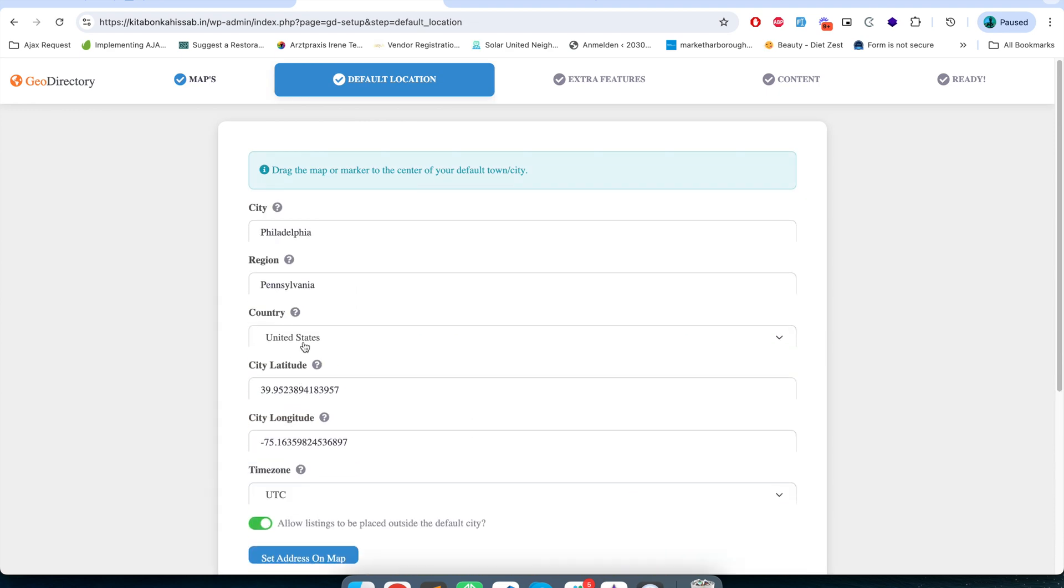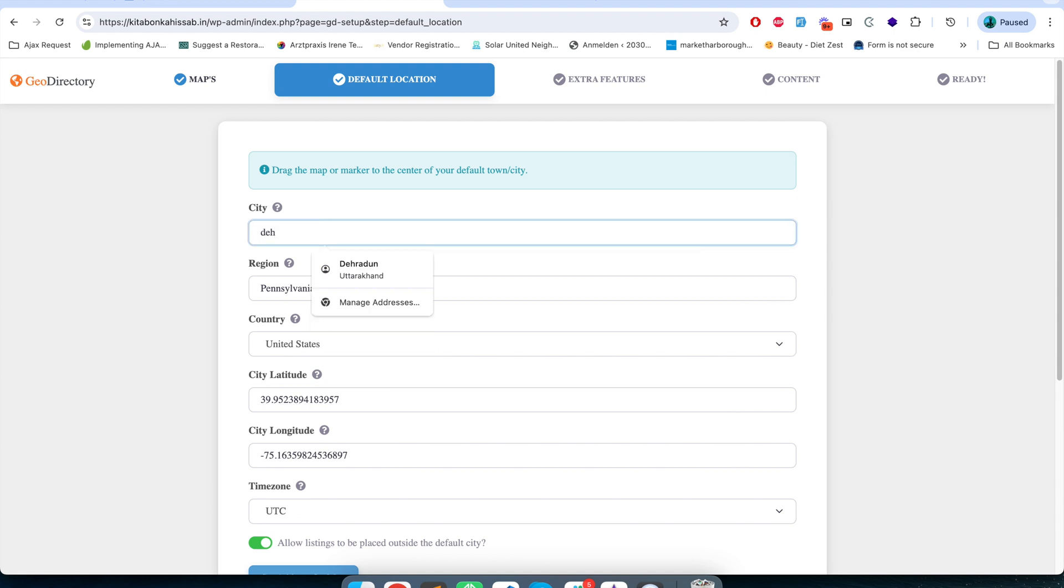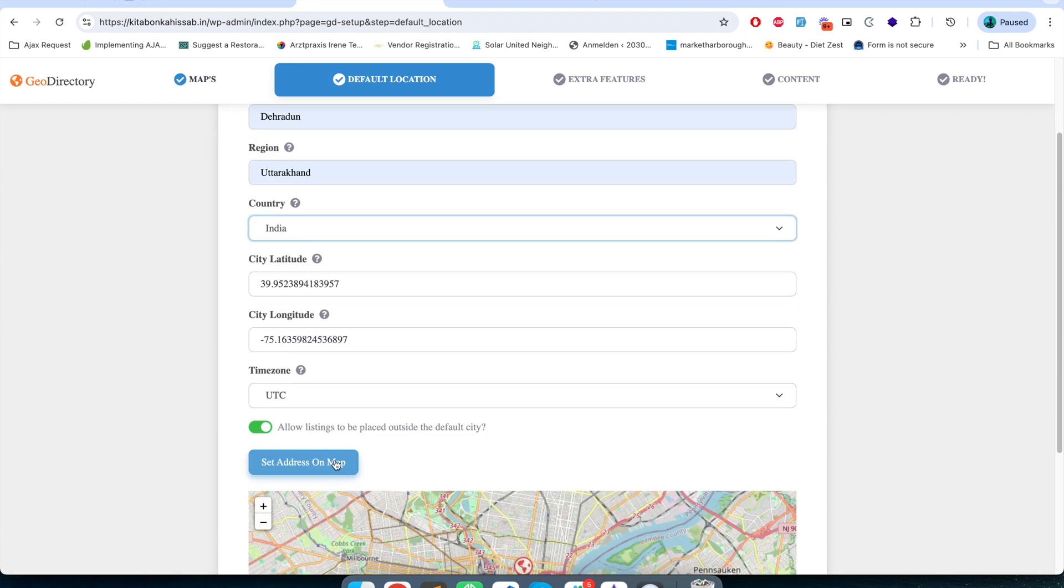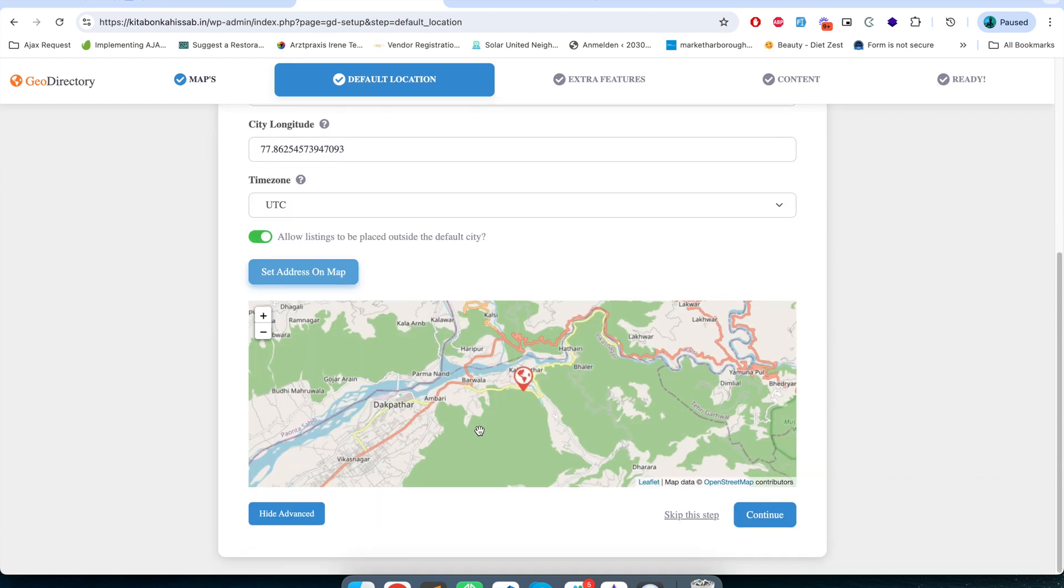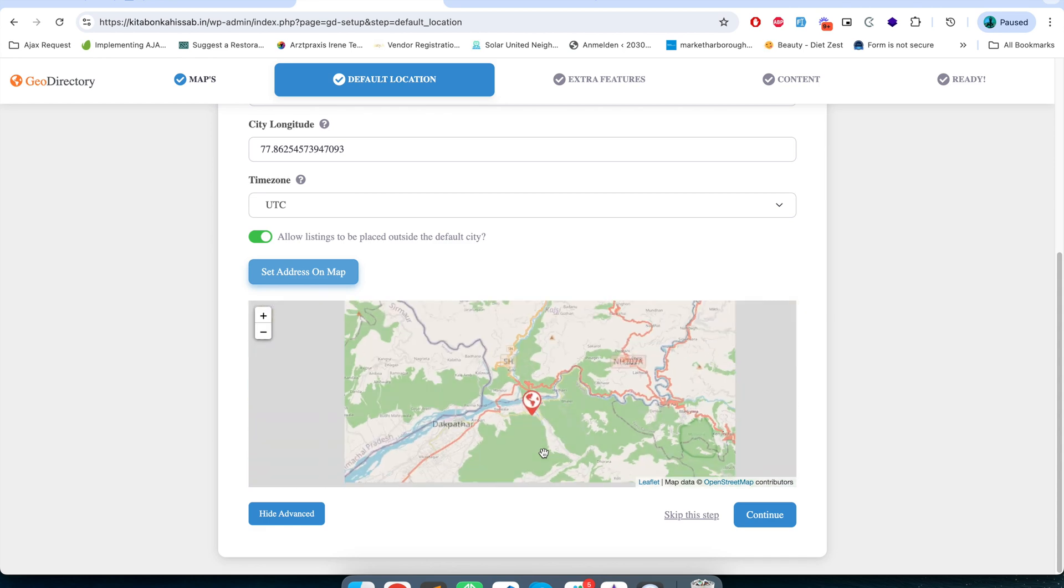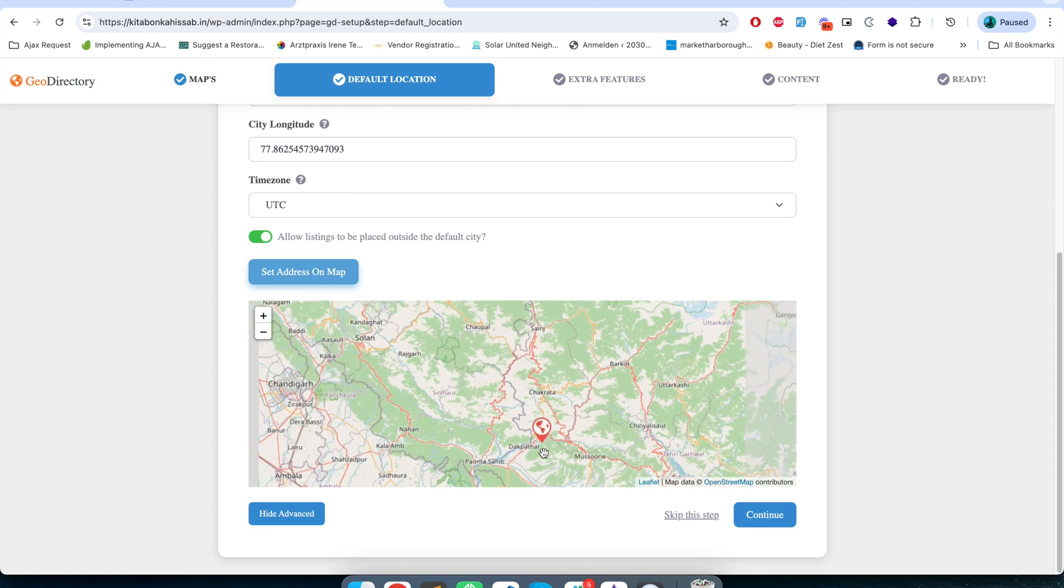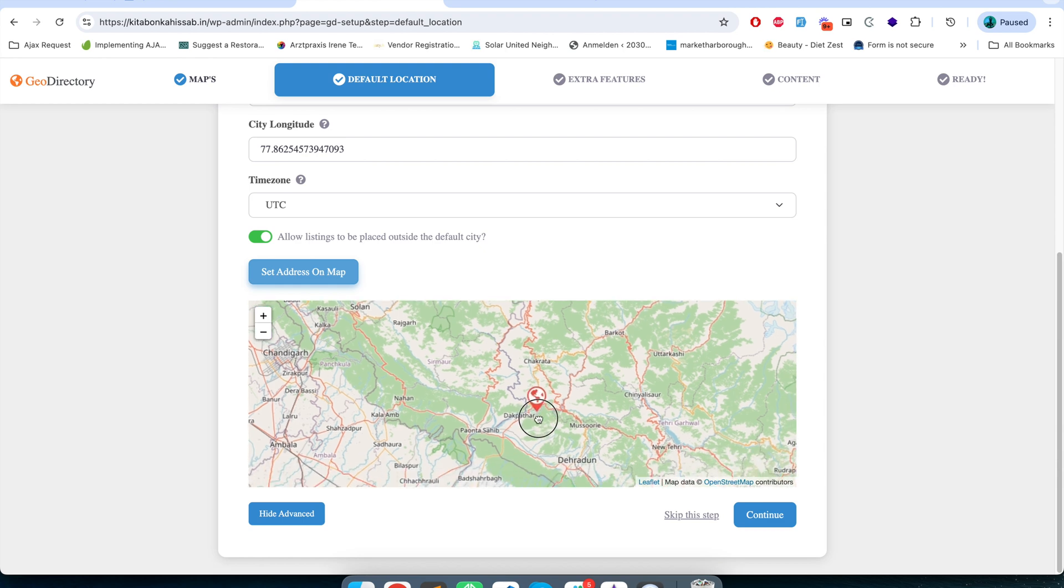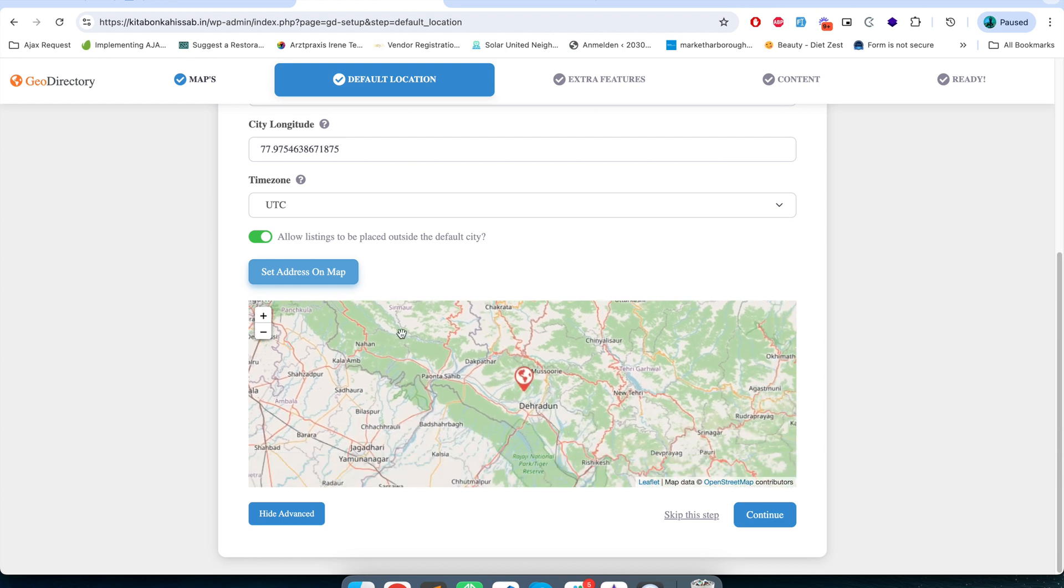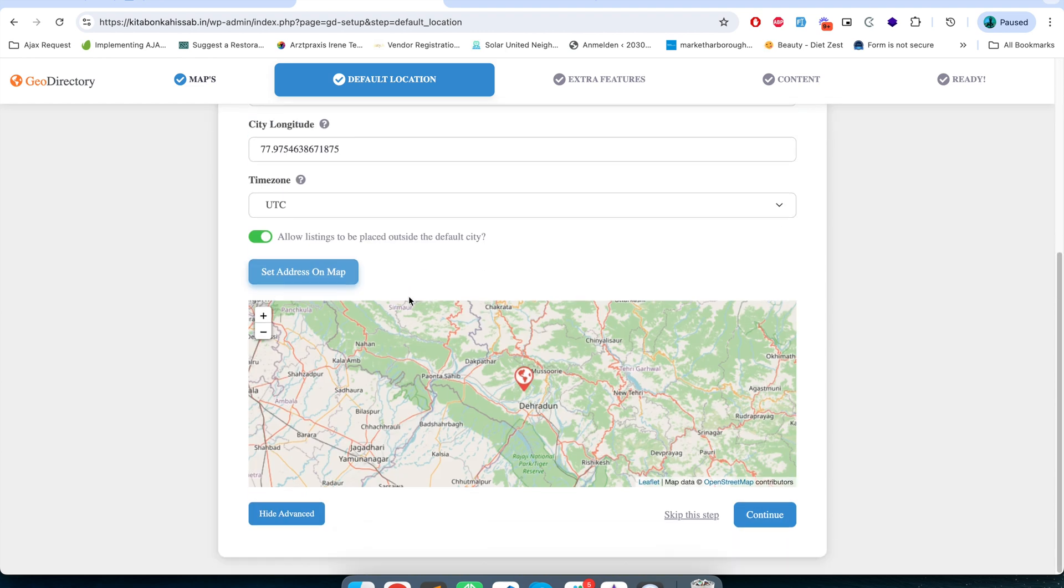Here I have to define my default location. I'm going to define my default location and set address on map. Let me drag it here somewhere. Okay, so now I have defined my default location. Let's continue.